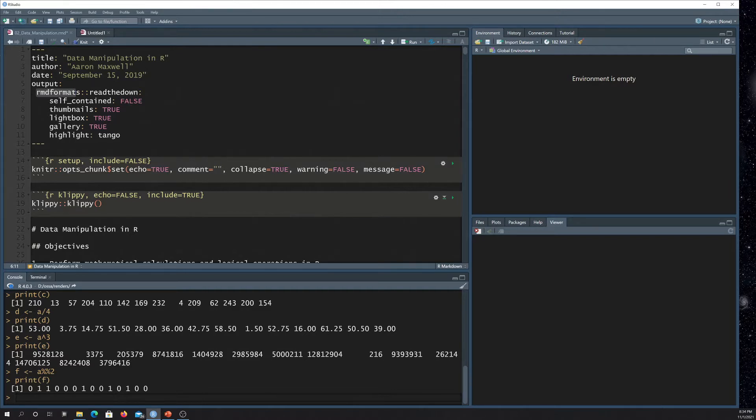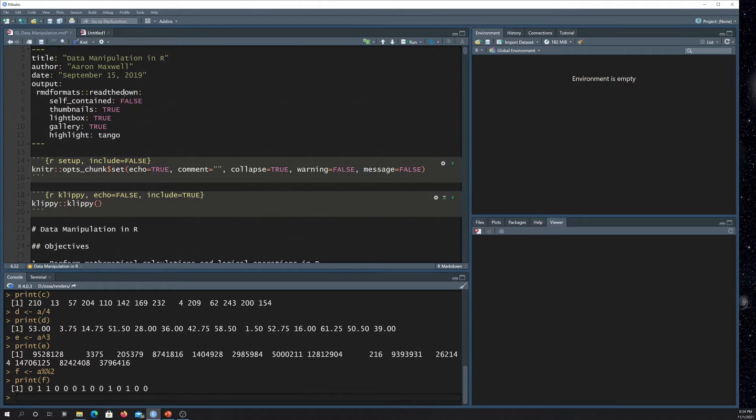There's other ones, for example, like pretty docs. And then from this package, I'm using this read the down style, and then I'm setting some specific arguments related to that style.